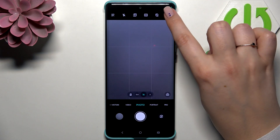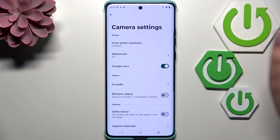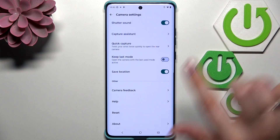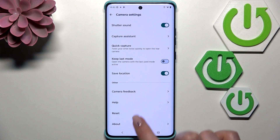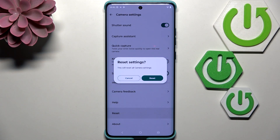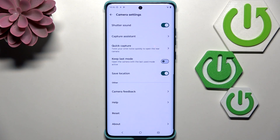So let's tap on the settings icon in the upper right corner and scroll down to the very bottom to find the reset option. Let's tap on it and tap on reset.